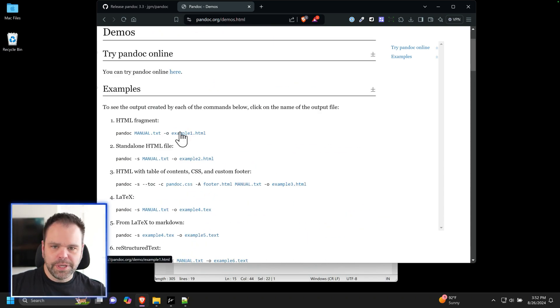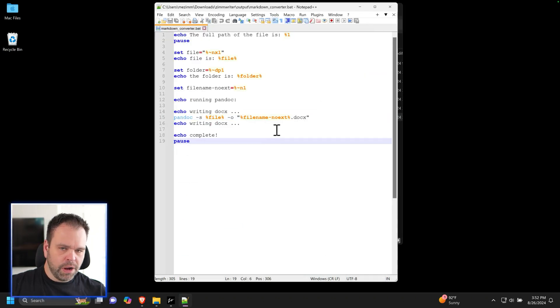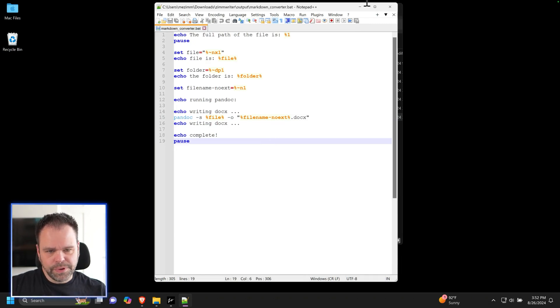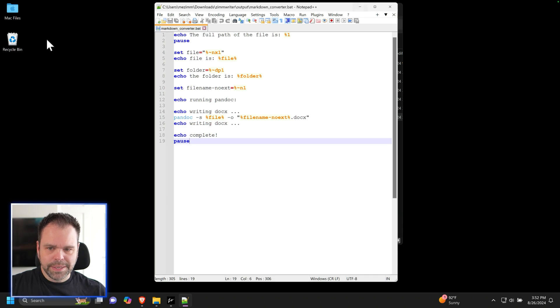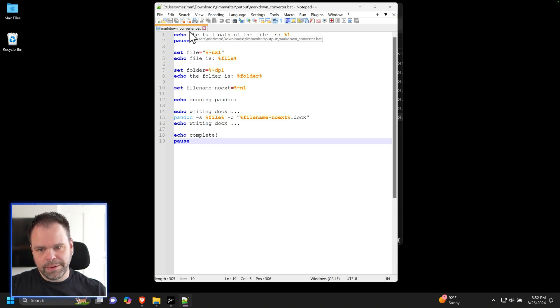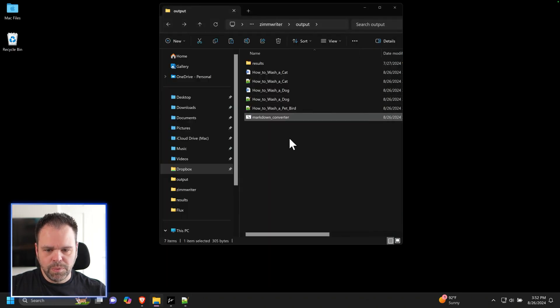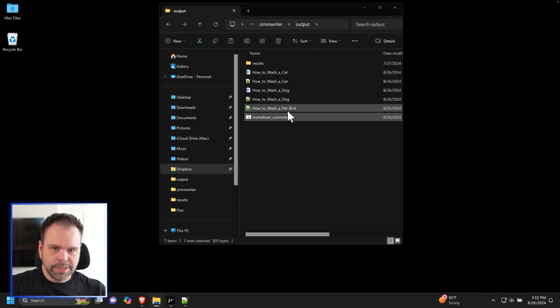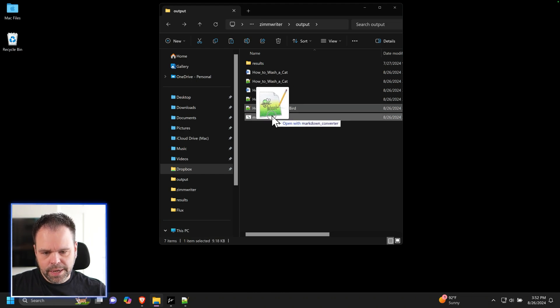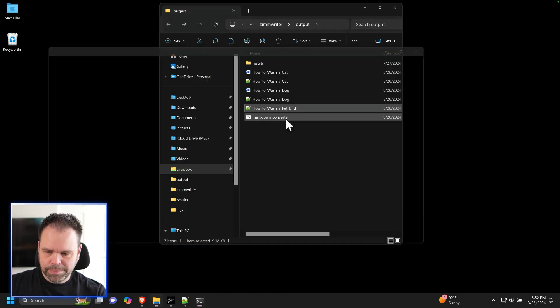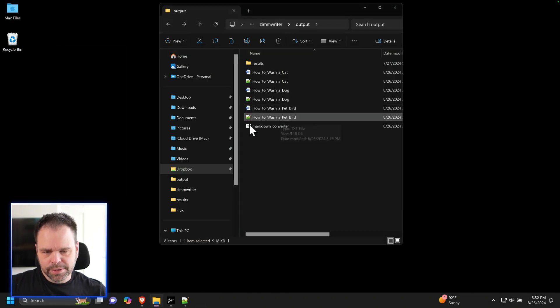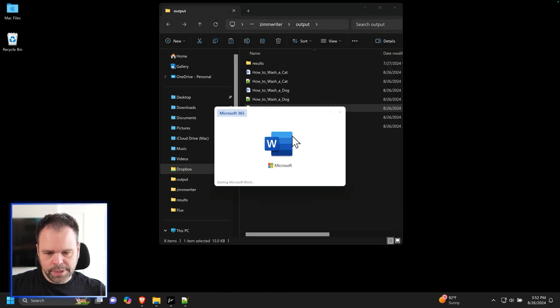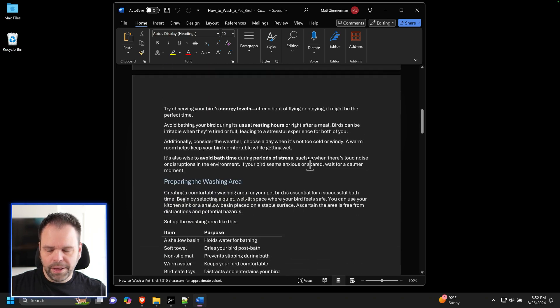And there's probably ways using a batch file to automate the process and do it even quicker. But this is a very simple process for you guys to do. So I'm going to make this entire file available in the description down below. Just click it and then put it into whatever directory you want, as long as that directory has write access. And then you can take your markdown file or a file created by ZimWriter and just drag it on top, press spacebar twice, and you will get your nice and pretty marked up file.